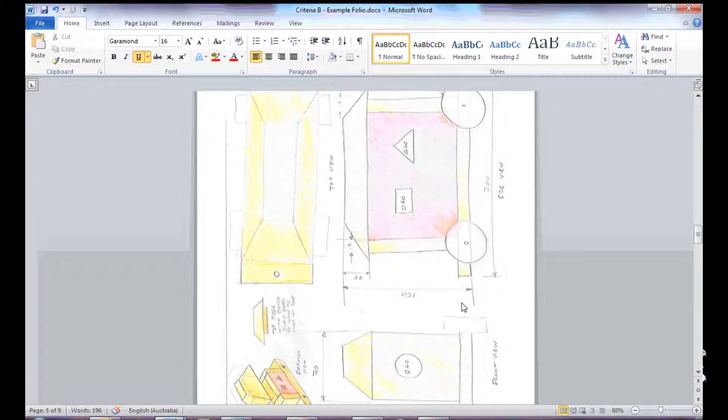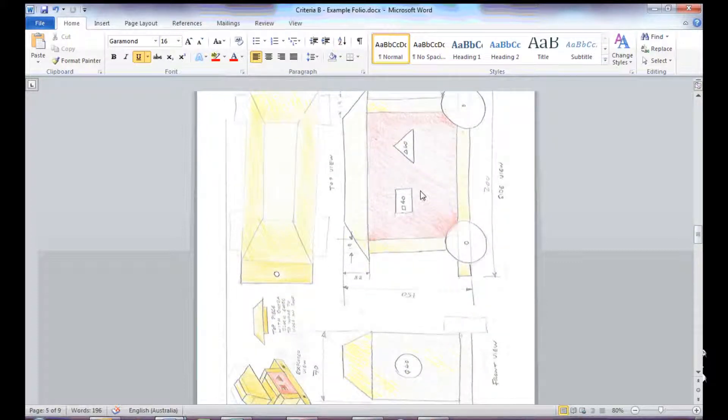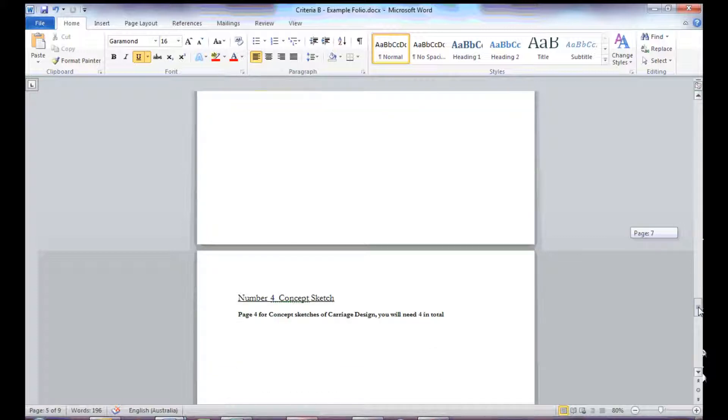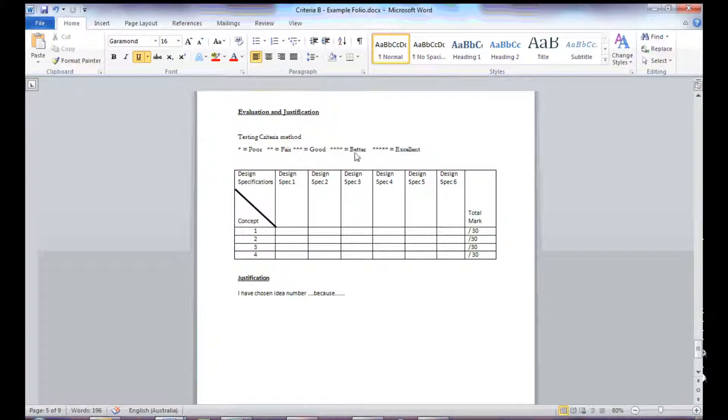So, for example, if one of my criteria was to have four wheels and four sides, like a block on an open box, I could come down, give that a grade, obviously that's quite good.